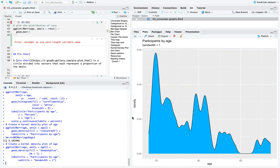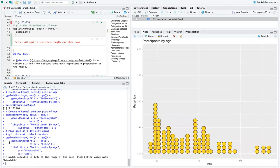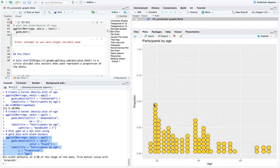For the dot chart, one edit is filling in the dots themselves. The code is: dataset marriage, aesthetics where x equals age, geom_dotplot, with fill equal to gold and color equal to black. Fill fills in the inside of the dot and black is the border color. Labels for title, y, and x are also added.